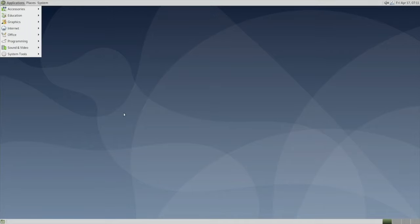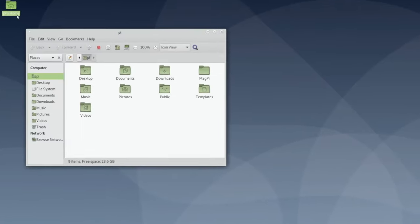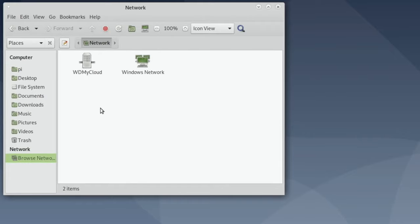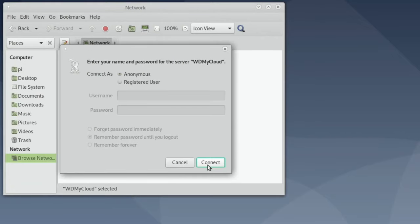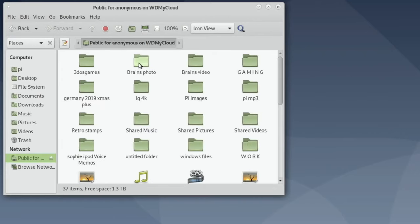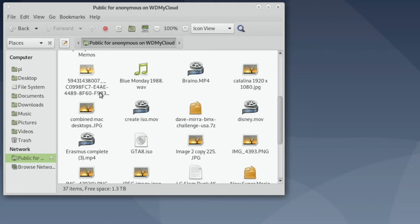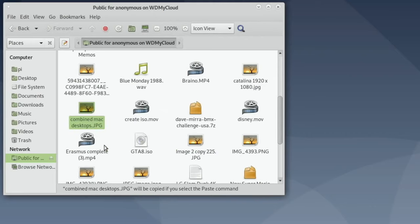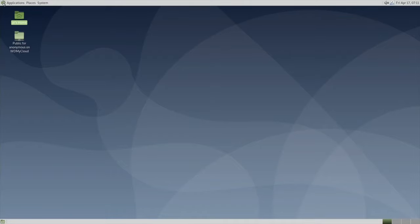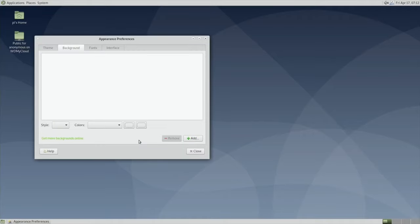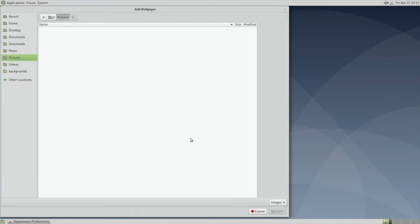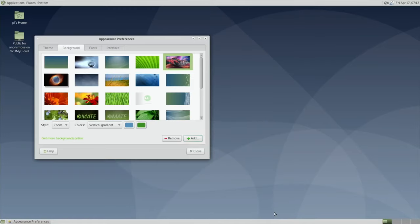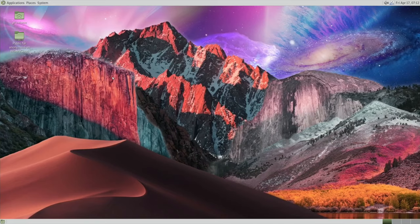There we go. So let's go up to the top. In fact, let's just change this background first. Browse network. My NAS drive shows up nicely, and somewhere on here, yeah, I quite like this. Let's copy that, pop it into my downloads folder, and then change desktop background. And downloads, open. There you go, that looks a bit nicer.